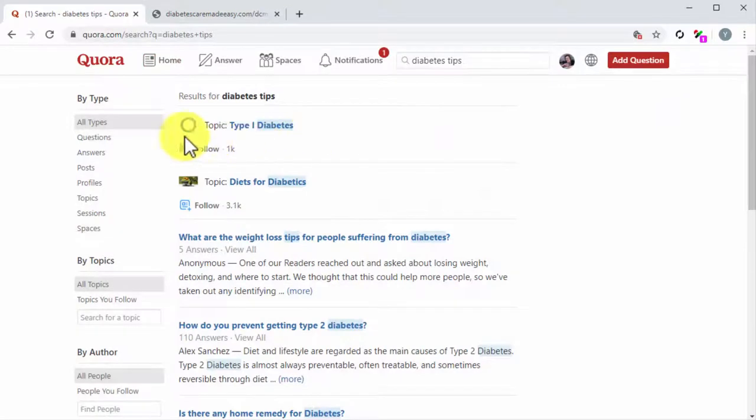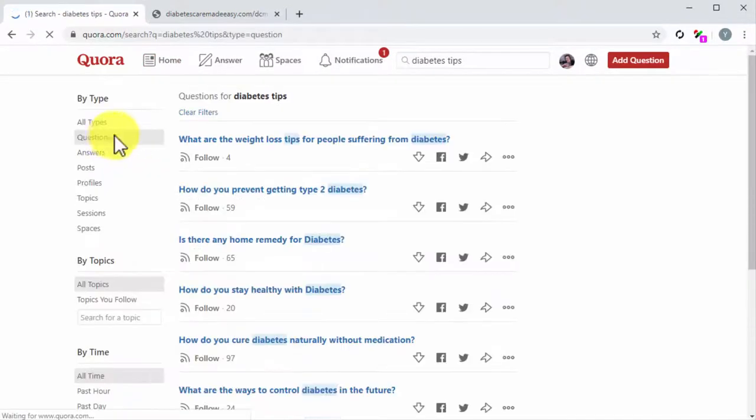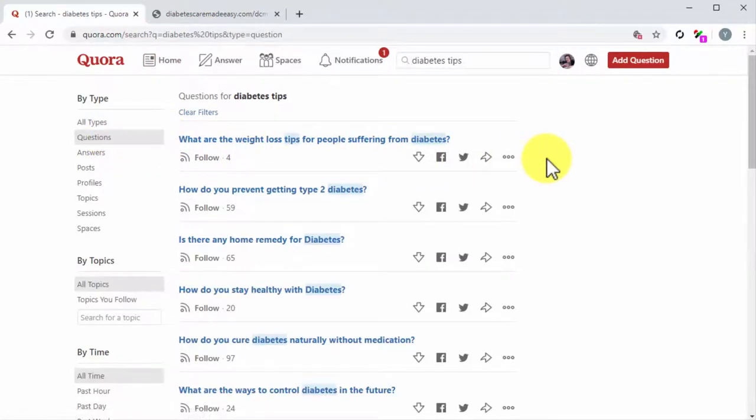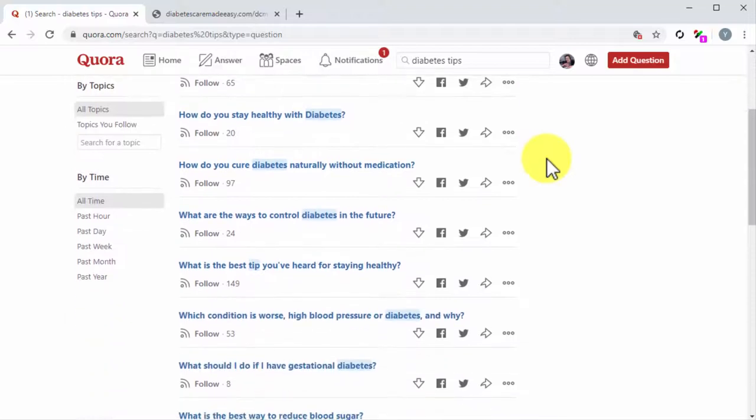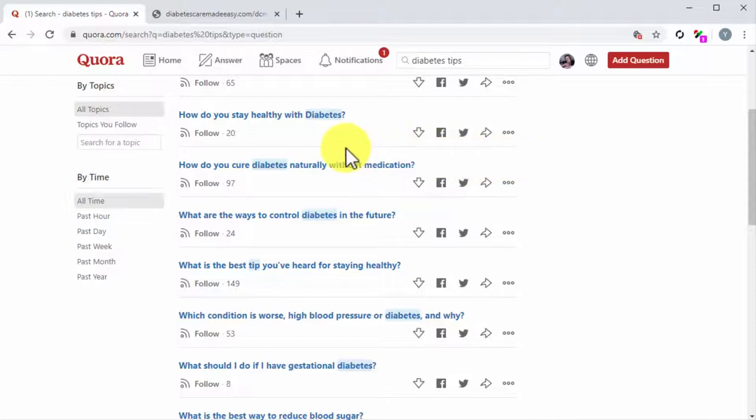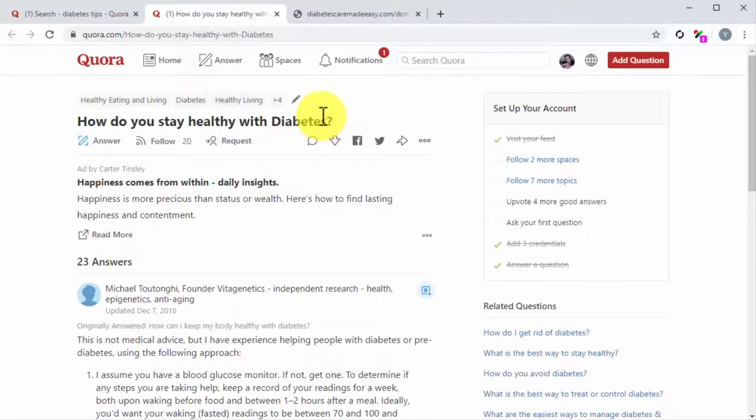Once there, click on the question shortcut to narrow results to questions only. Now check the questions in the results column. Identify a question that can be answered with information taken from your blog post. Now click on the question to go to the question page to compose your answer.